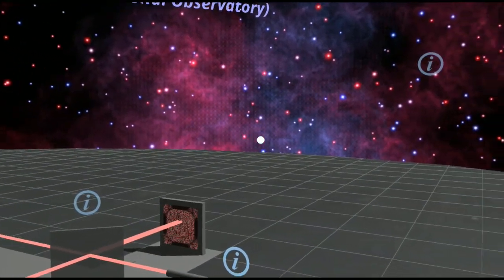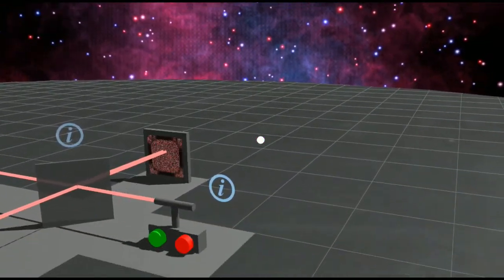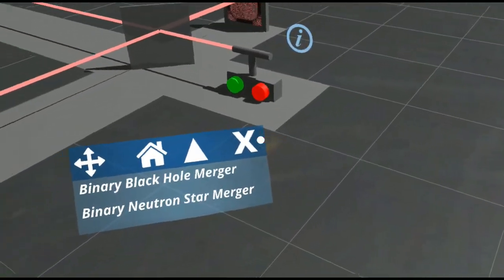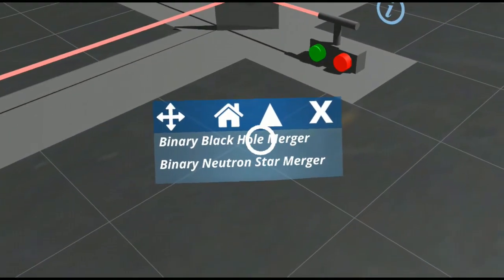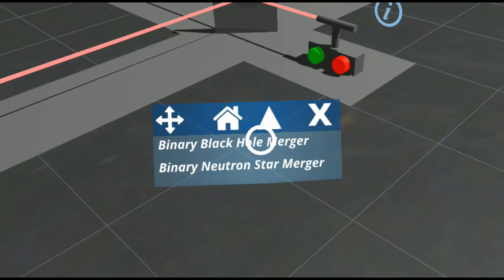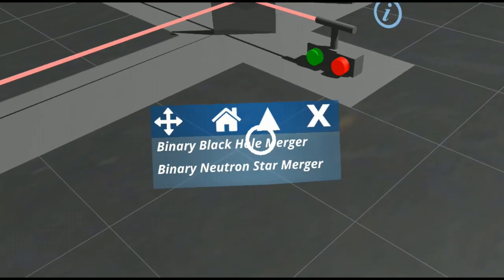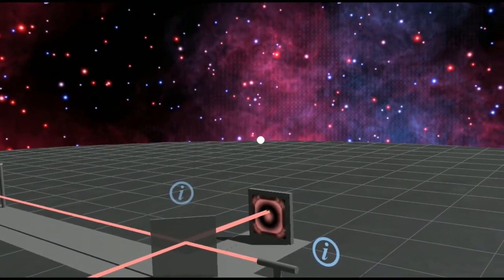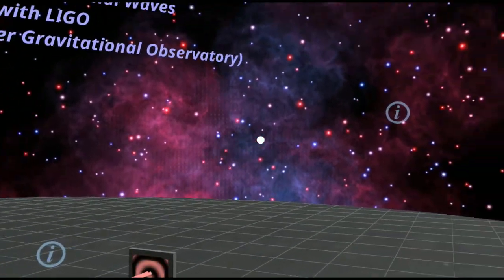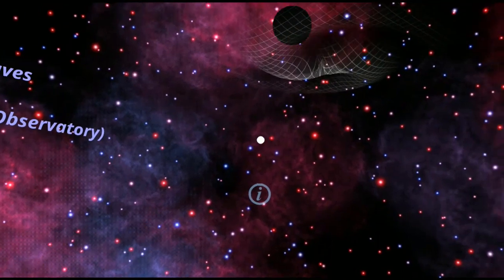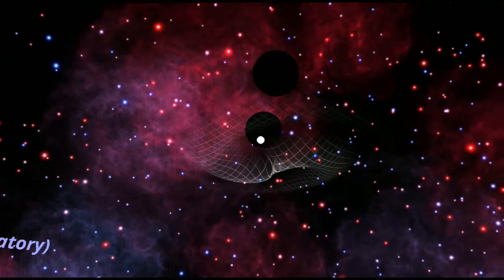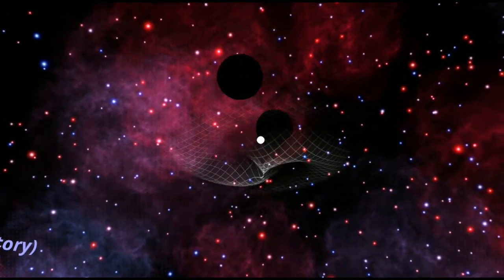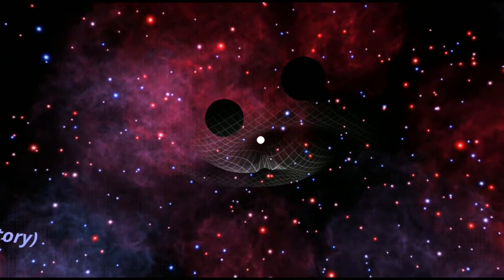Now, what we can do is we can actually create those detections in our app. First, we're going to create a binary black hole merger. Notice how we have a signal created on our LIGO detector. If you look up, you'll see two black holes.